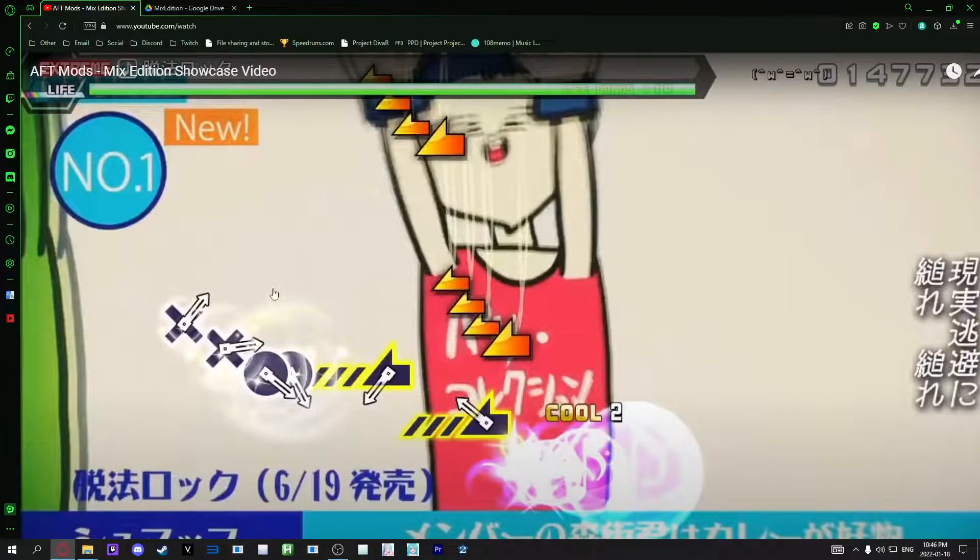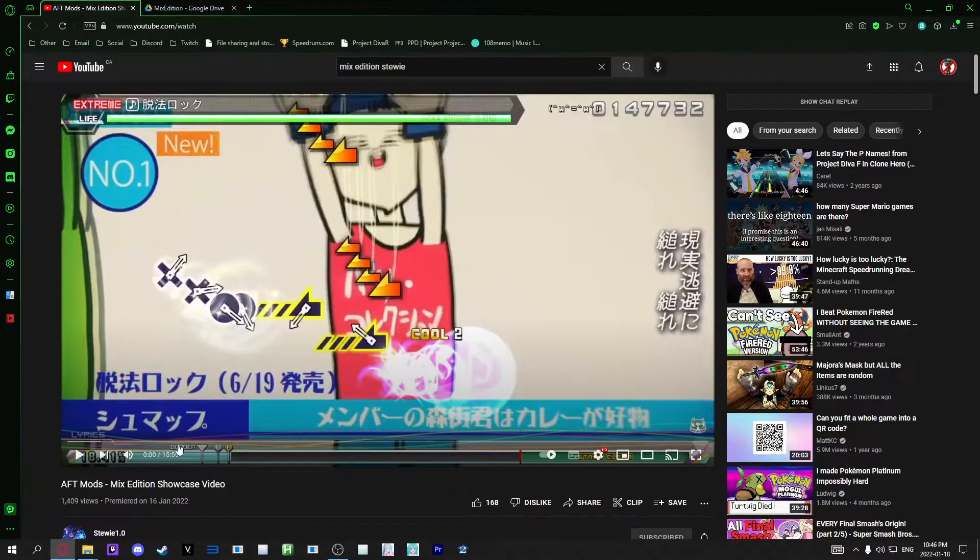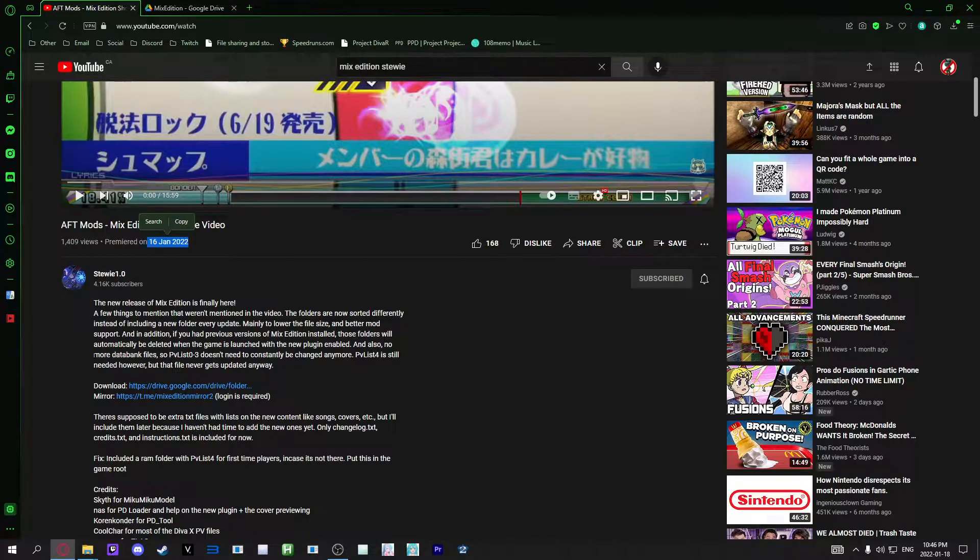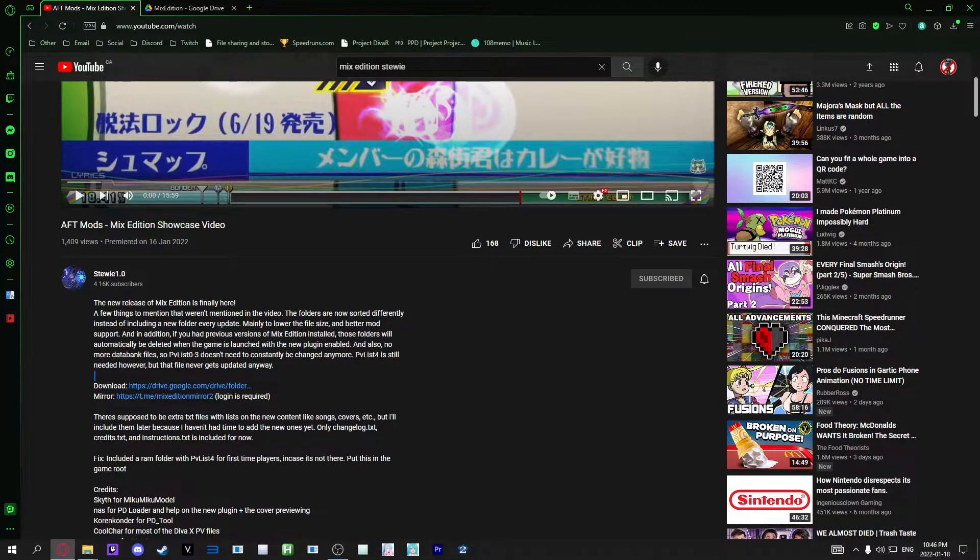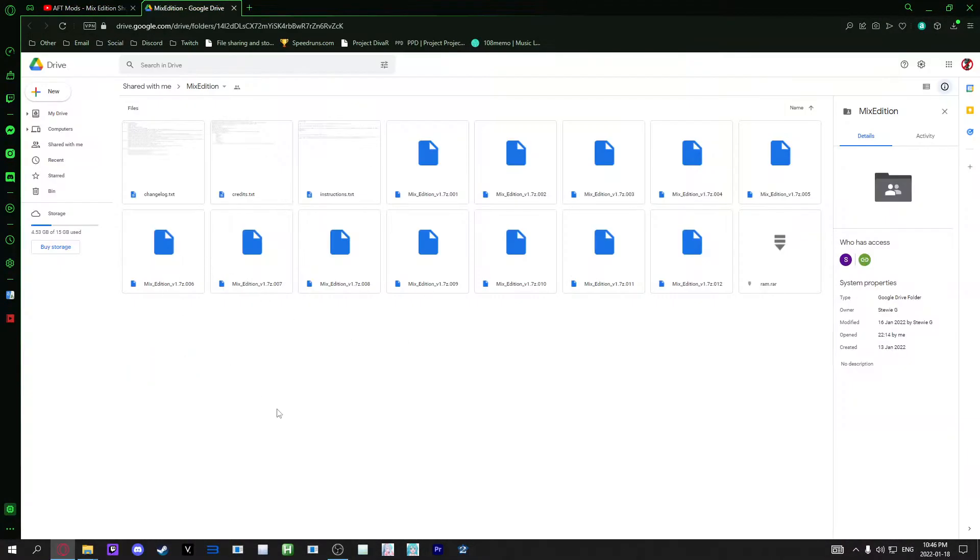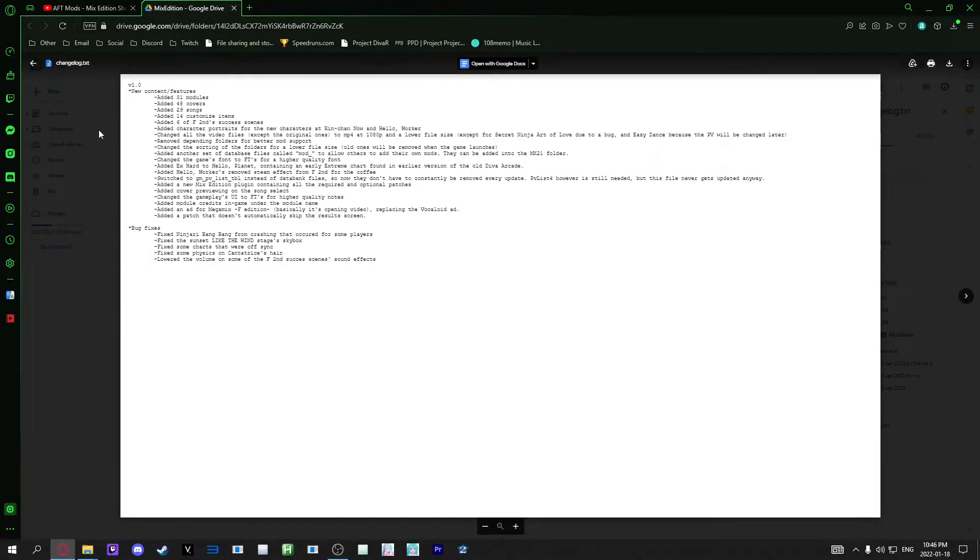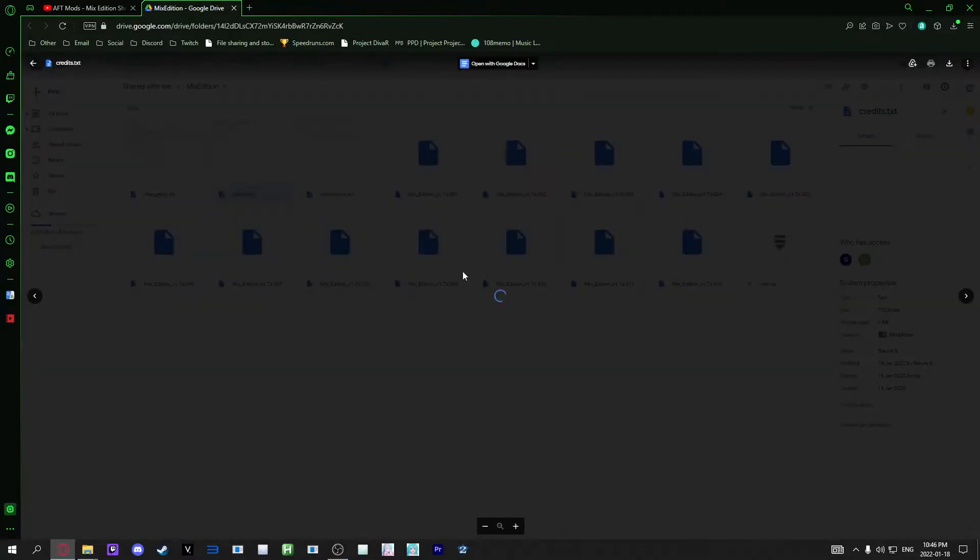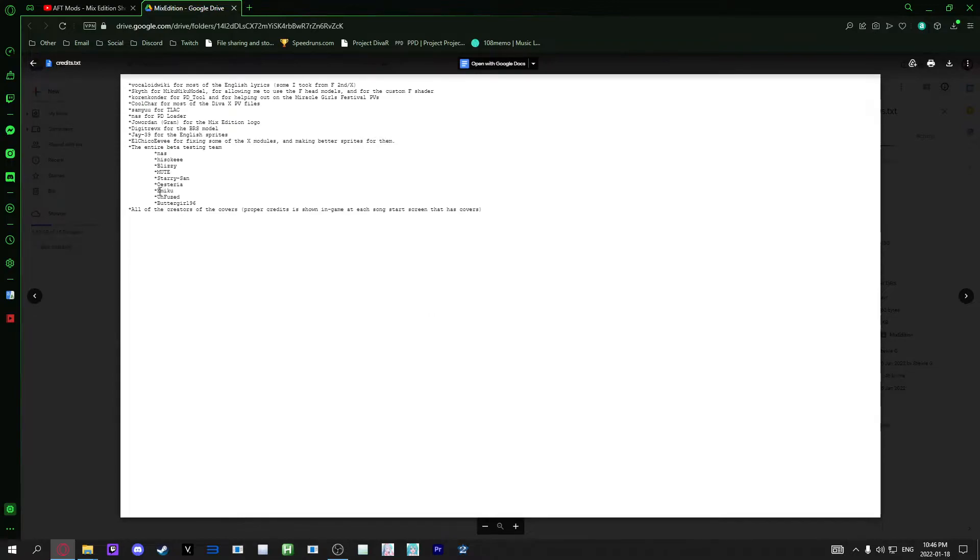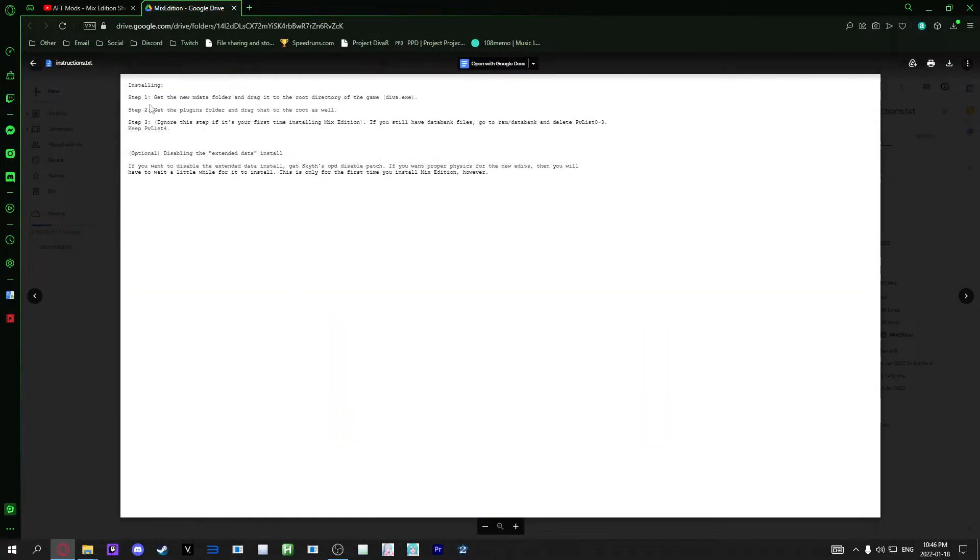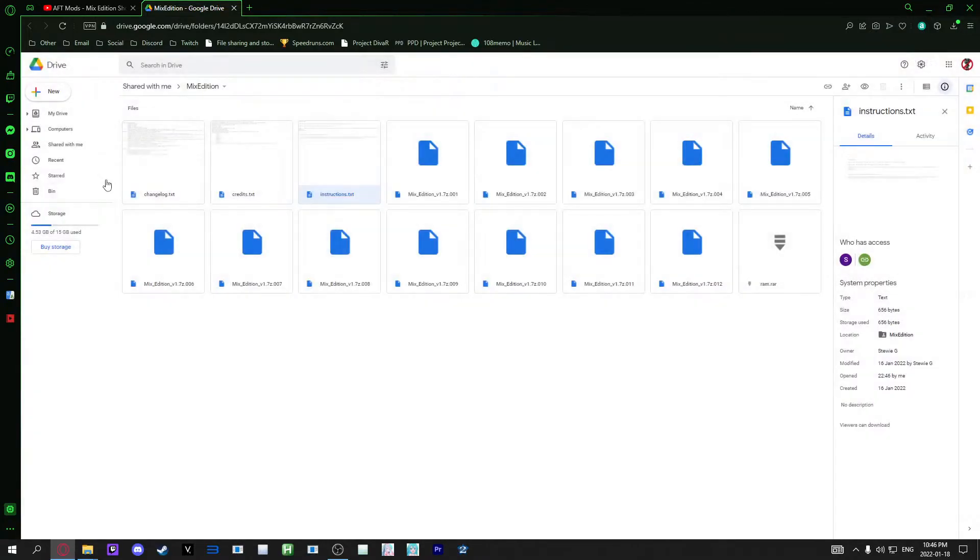First thing you want to do is go over to the Mixed Edition Showcase that Stewie uploaded on January 16th, 2022, and in the description there will be a download that will bring you to this Google Drive. It has a few things you can check out - some of the basic stuff that got added, the credits, here is my name, and the basic instructions of how to install it. This doesn't go into too much depth and that's why I'm making this video because a lot of people get confused.